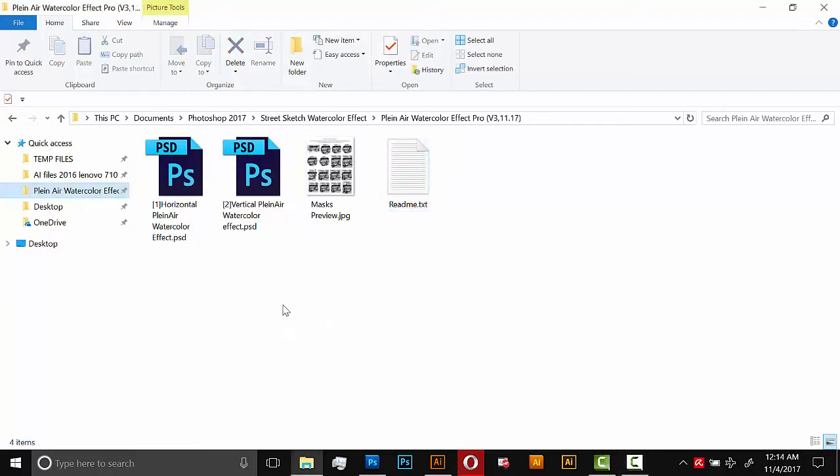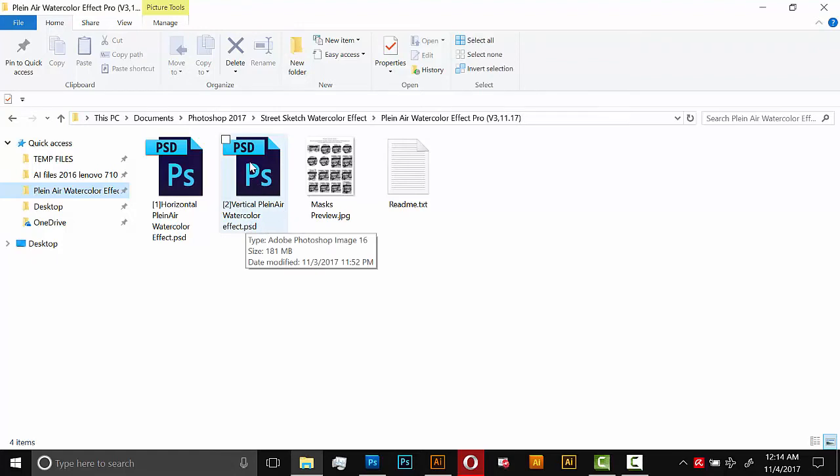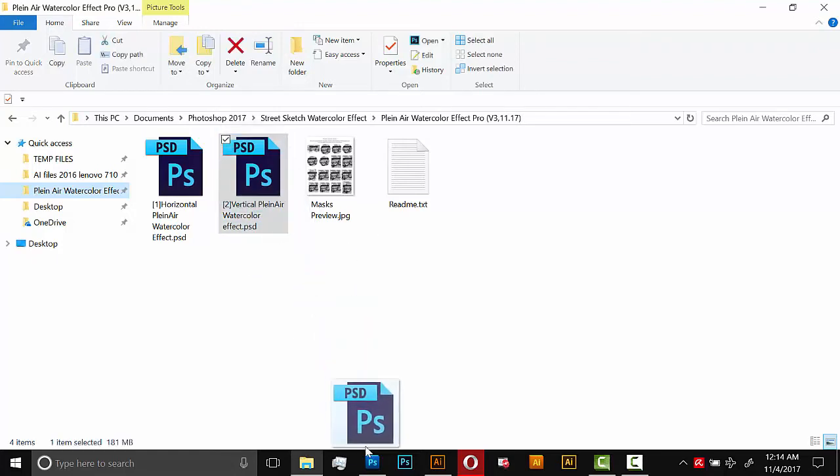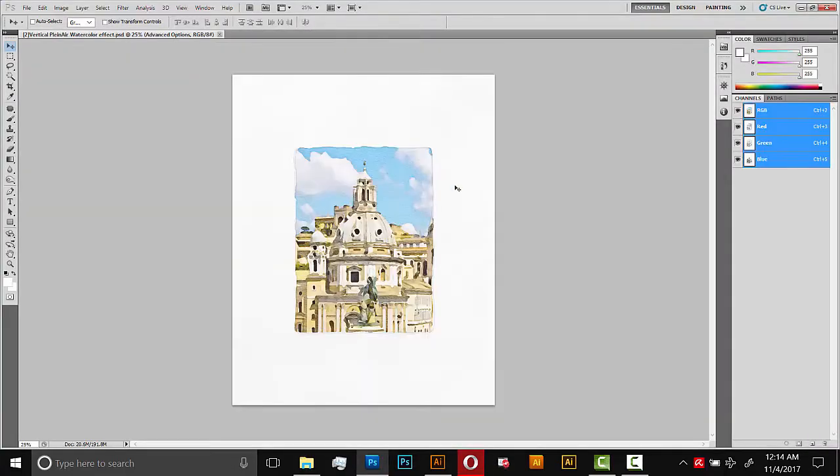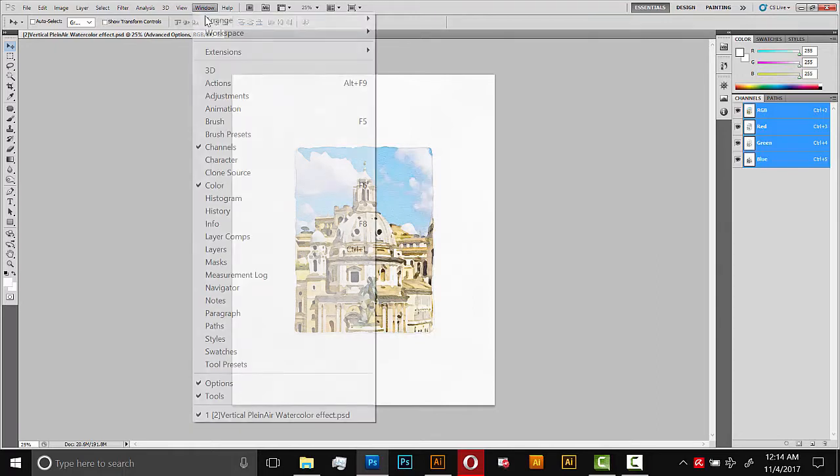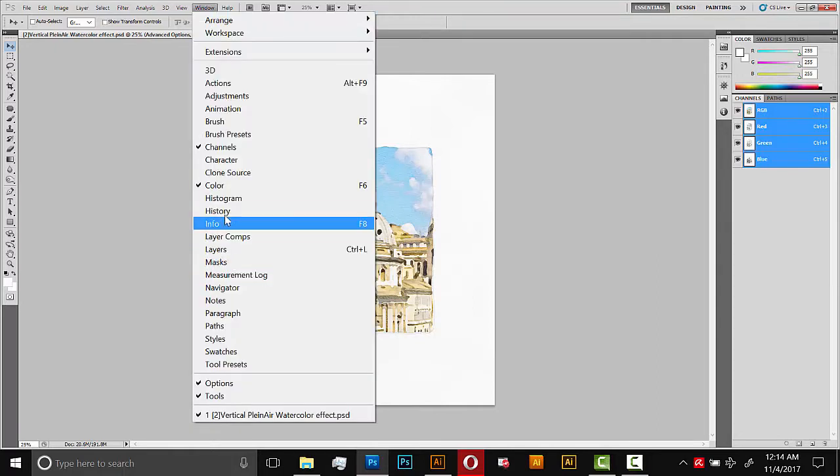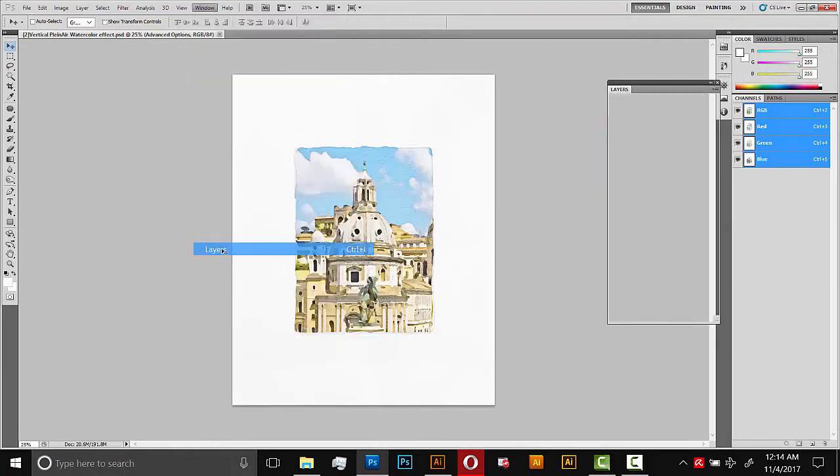So for the first part of this tutorial, I'm going to use the vertical effect. So I'm going to open that by dragging it into Photoshop. It comes with this image already loaded into it, just the default image. And you can swap it out with yours in the layers panel. To open the layers, just go to Window and then Layers.